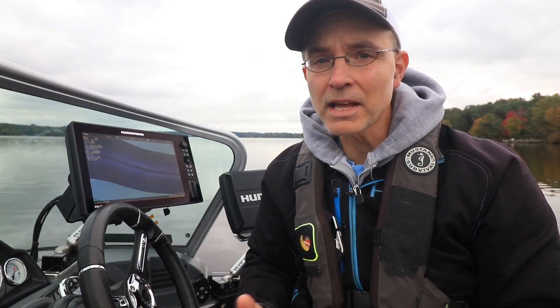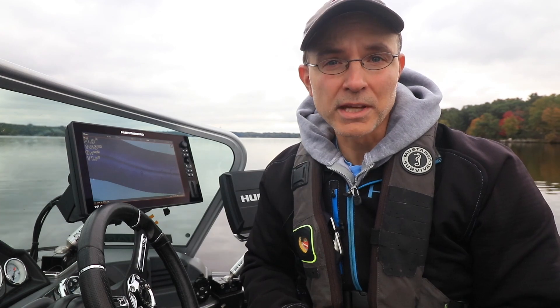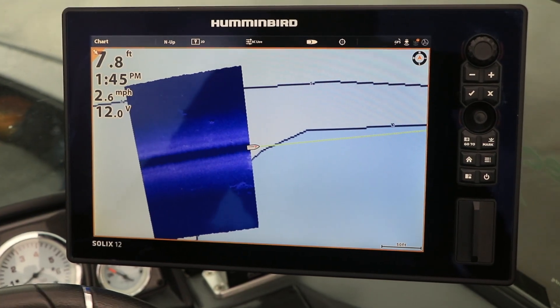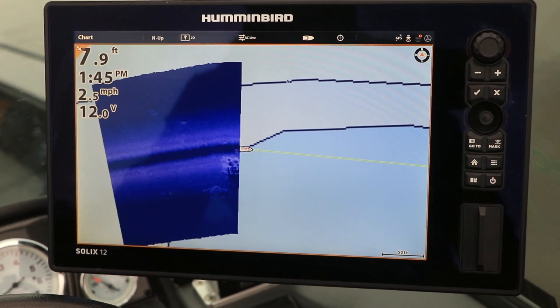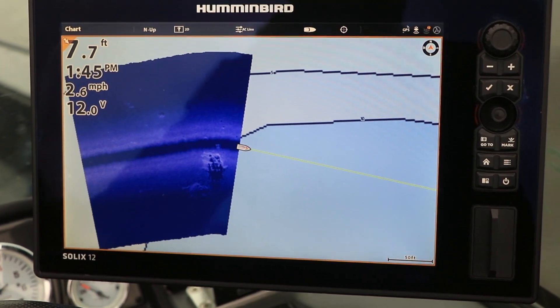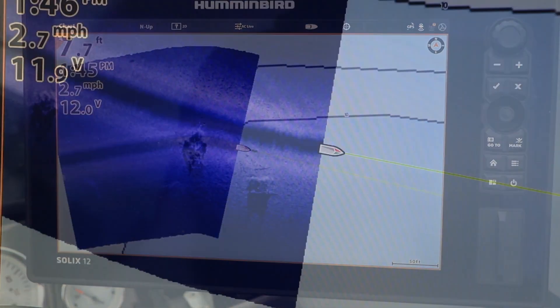Now, collect site imaging data like you would normally. Navigate in a reasonably straight course at a boat speed of 2 to 6 miles per hour. As you navigate, your site imaging mosaic will be displayed as an overlay on your chart view.